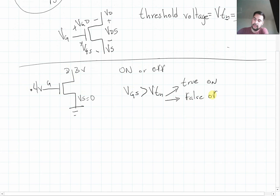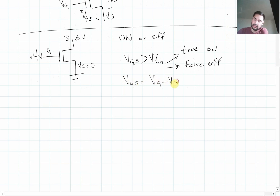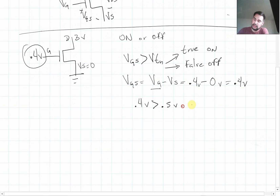So let's check if it's on or off. VGS equals the gate minus the source, which is 0.4 volts minus 0 volts (since the source is grounded), giving 0.4 volts. Is 0.4 volts greater than 0.5 volts? Since this is false, the transistor is off.